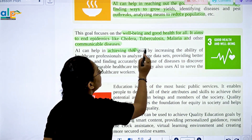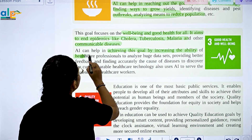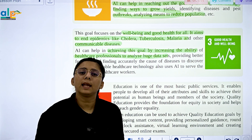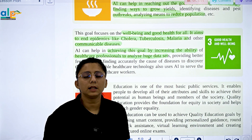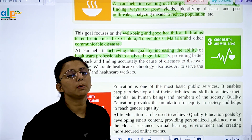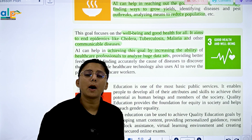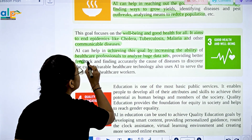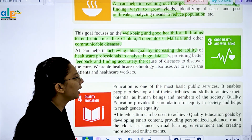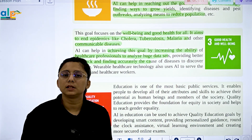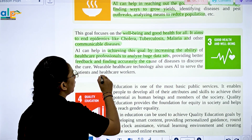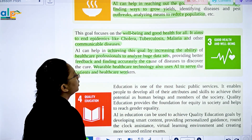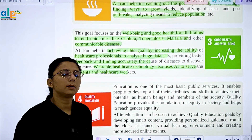AI can help in achieving the Good Health goal by increasing the ability of healthcare professionals to analyze huge amounts of data. This helps provide better treatment and accurately find the cause of diseases to discover cures. Wearable healthcare technologies also use AI to serve both patients and healthcare workers.